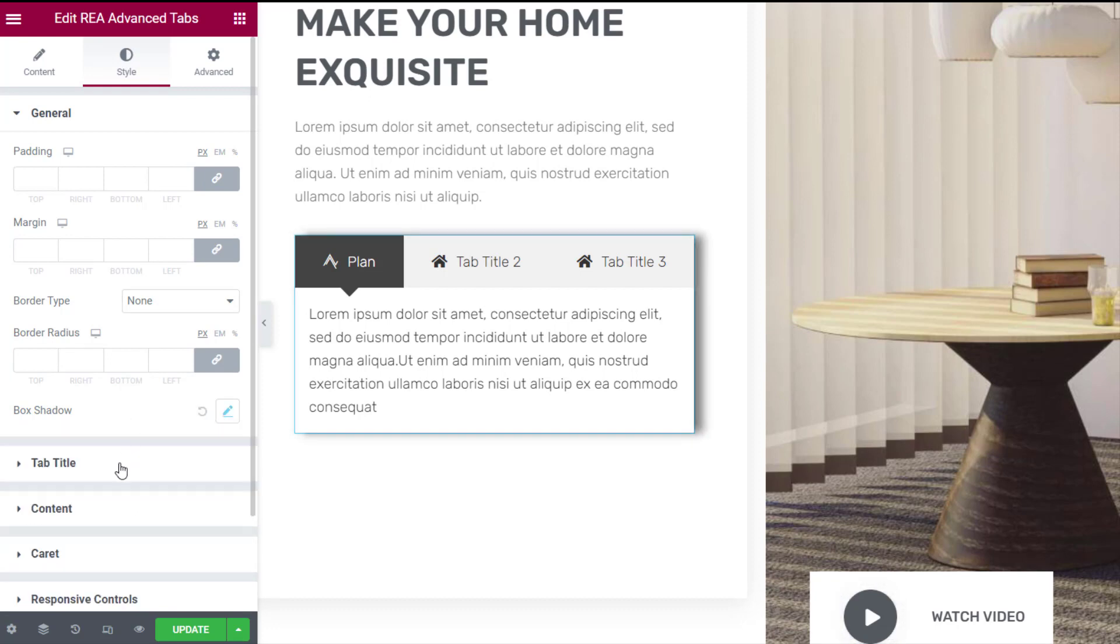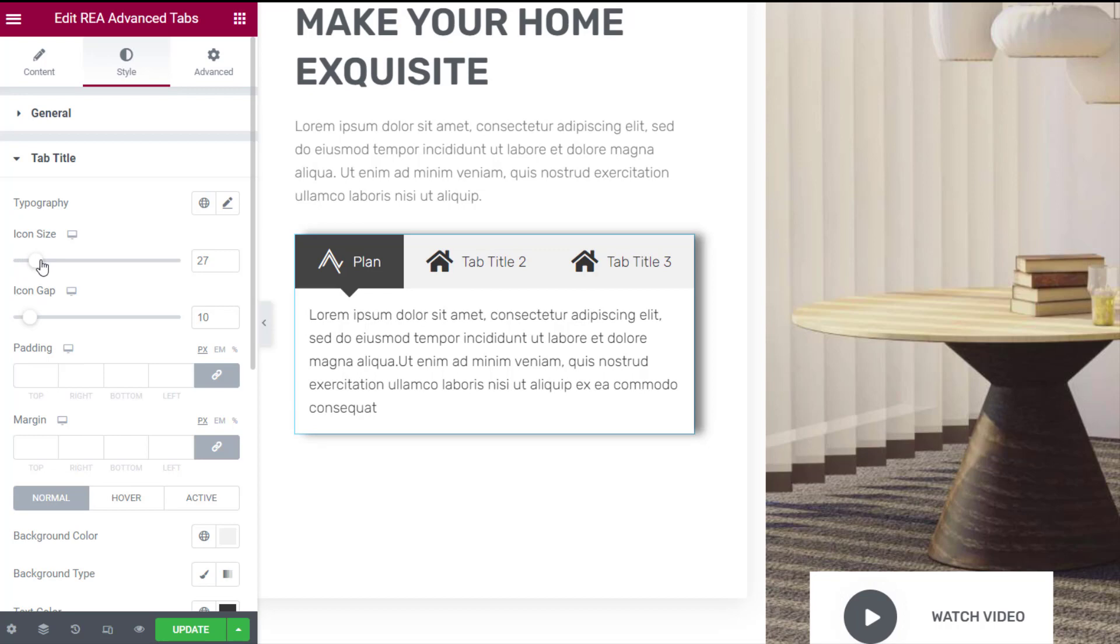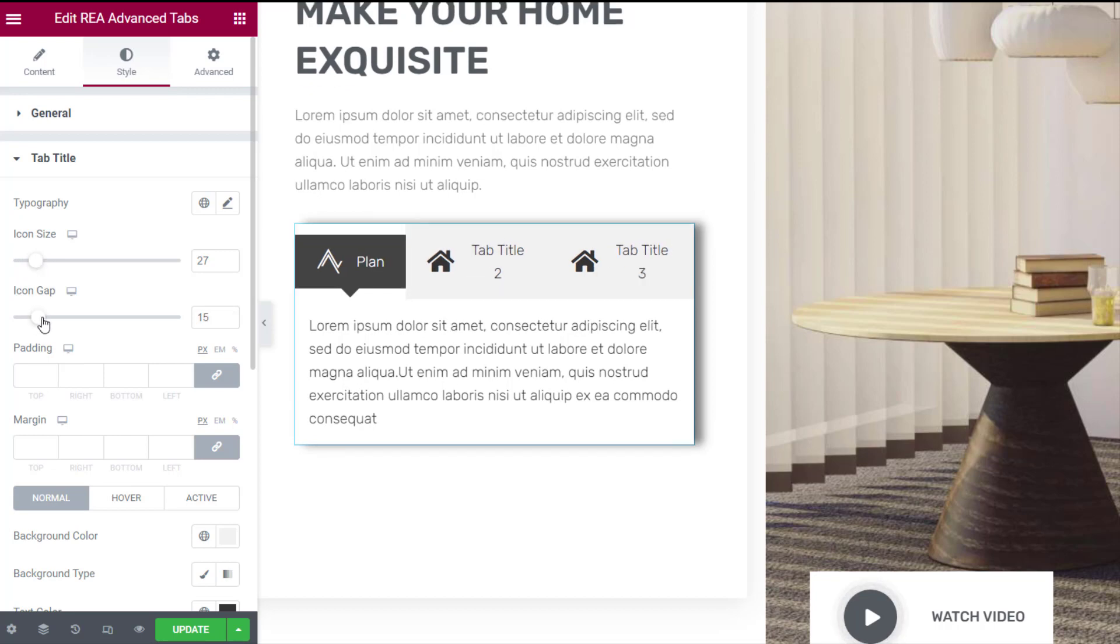You can also add a box shadow to give it a cool effect. In the tab title tab, apart from changing properties such as margin and padding of the tab title container, you can also set a minimum width to it.